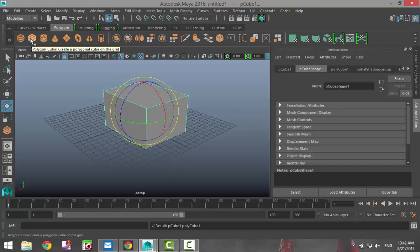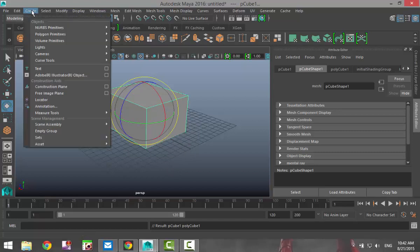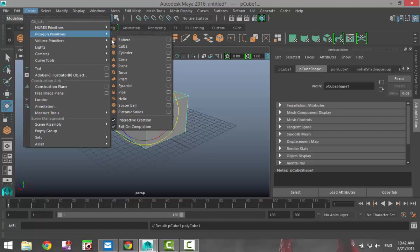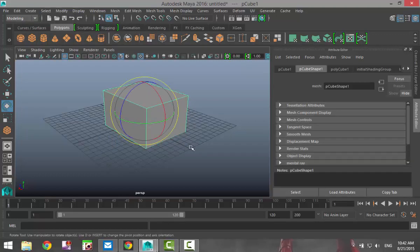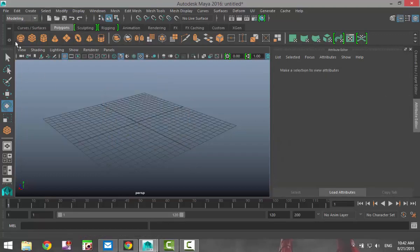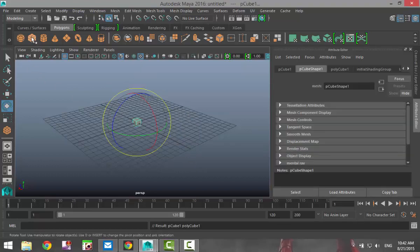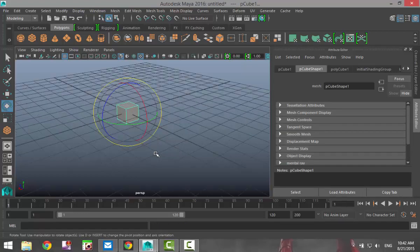that if you have your cube pop up automatically once you hit that you can change that setting by going to create polygon primitives and move down to interactive creation. So if you turn that off and now I'll click on cube again and boom there you have it right in the middle. That's kind of a choice that you have.